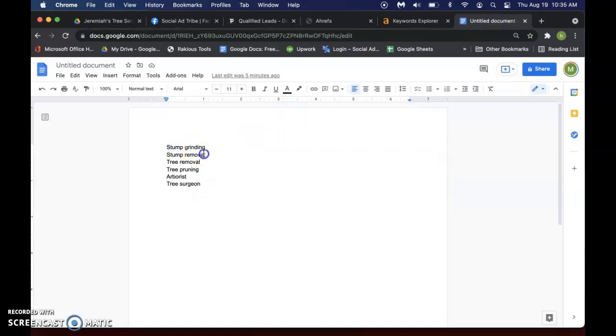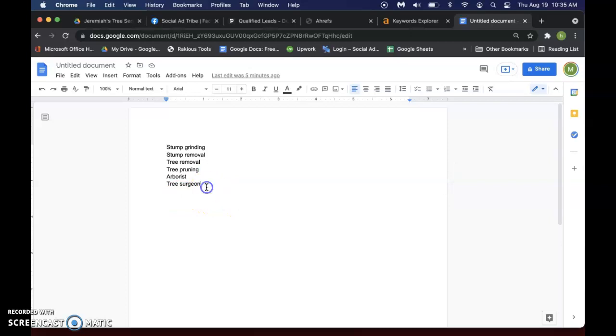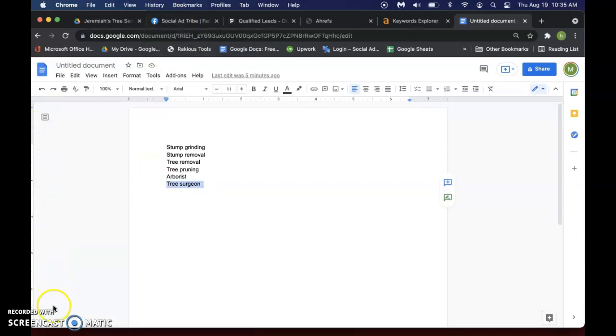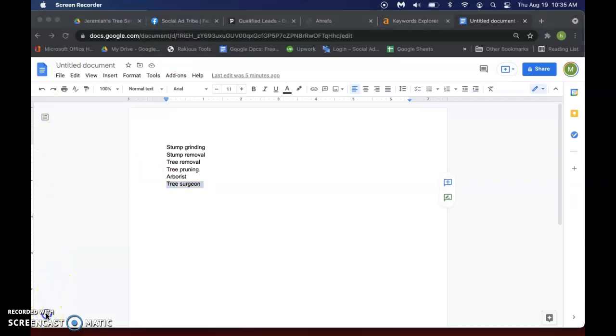So like stump grinding, stump removal, tree removal, tree pruning, anything that, any variation of things that people might be searching for. And then you can use these keywords and then search them with the tail end of the city that you're in, if that makes sense. So, hey, I hope this was helpful, man. I'll talk to you later.